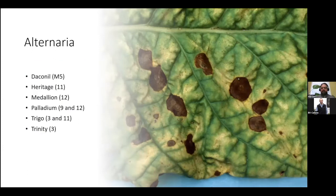Some of the best recommended controls for Alternaria are Daconil, Heritage, Medallion, Palladium, Trigo, and Trinity. I've added the mode of action to all of these chemicals so that you can work on making sure your rotation is not repeating the same mode of action and you don't build up resistance.